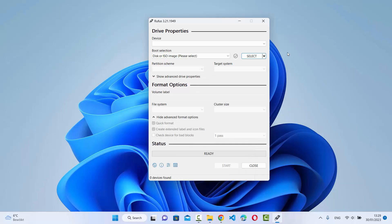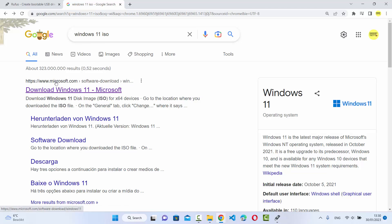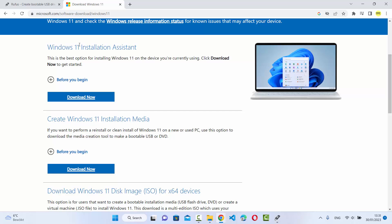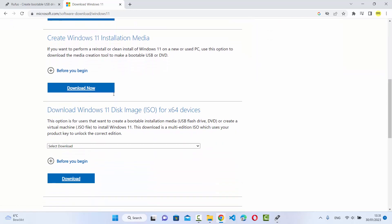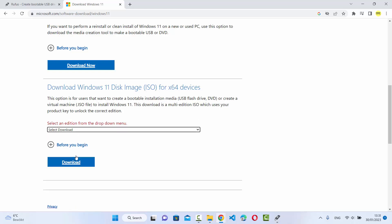Now let me show you how to create a Windows 11 bootable USB drive. For that you need a Windows 11 ISO file. Just search for 'Windows 11 ISO' — Microsoft allows you to download it from its official website. The first link will be from microsoft.com/software-download/windows. Click on that link and scroll down — you'll see sections for Installation Assistant, Installation Media, and ISO file. Click the Download button under ISO file.